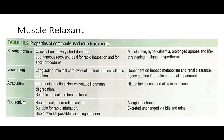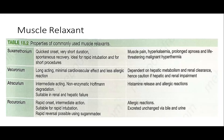Muscle relaxants used in general anesthesia are of two types: depolarizing and non-depolarizing. Suxamethonium is a depolarizing agent with quick onset but causes malignant hyperthermia. Vecuronium is long-acting with mild cardiovascular effects but should not be used in hepatic and renal impairment. Atracurium is intermediate-acting, degraded by non-enzymatic Hofmann elimination, but causes histamine release and allergic reactions; cisatracurium has decreased histamine release. Rocuronium has rapid onset and intermediate action and is rapidly reversible by sugammadex, with a decremental effect for allergic reactions.